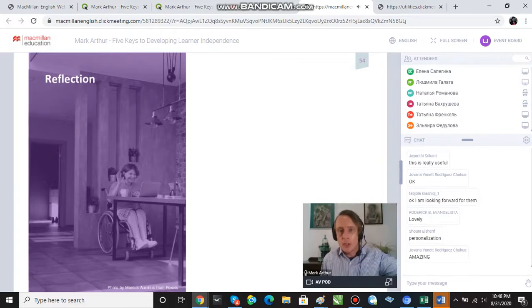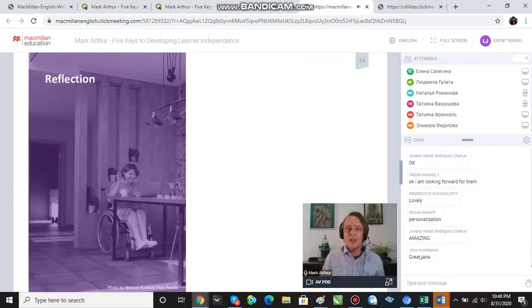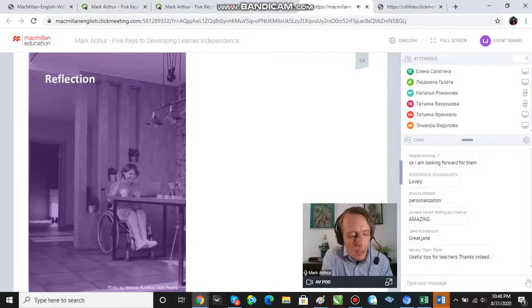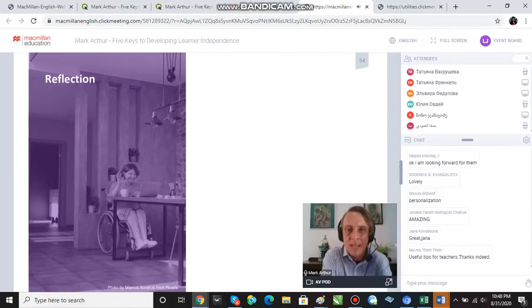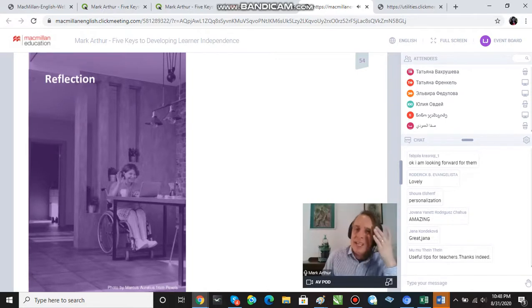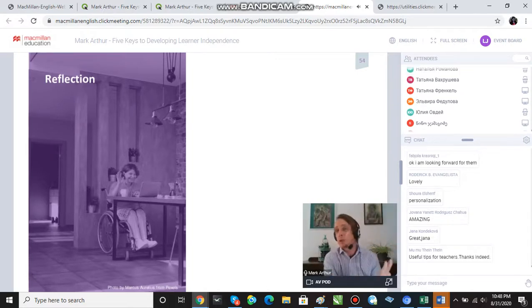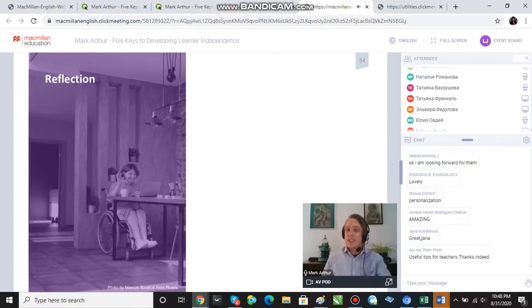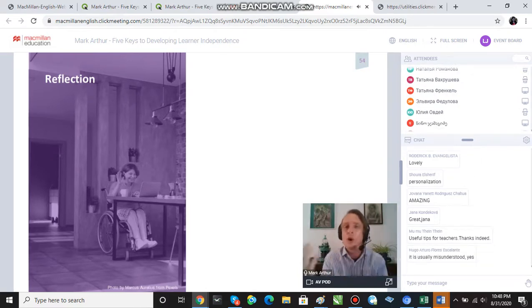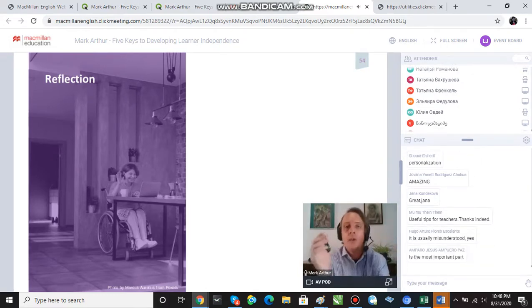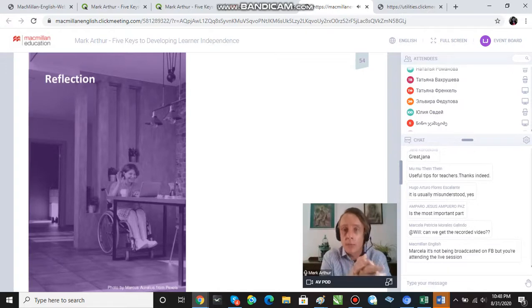When you talk to parents, school managers, or students about self-assessment, they might misunderstand its purpose. They might think you want students to decide if they're going to pass the course or give themselves an A grade — but that's obviously not the purpose of self-assessment.